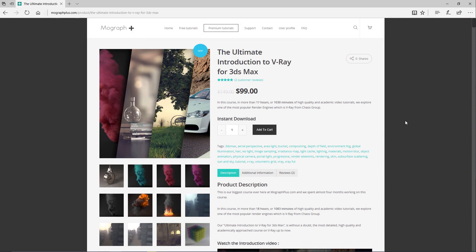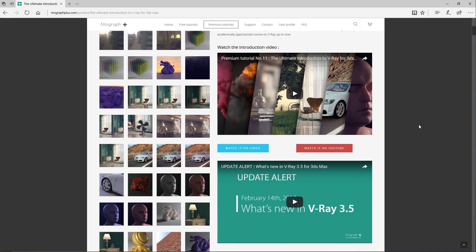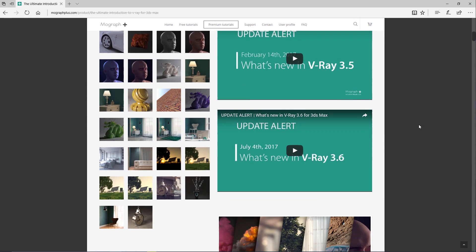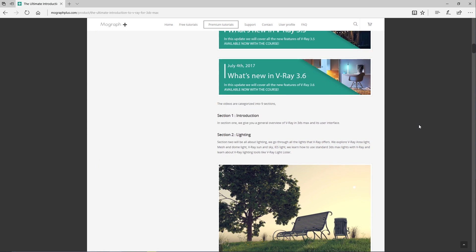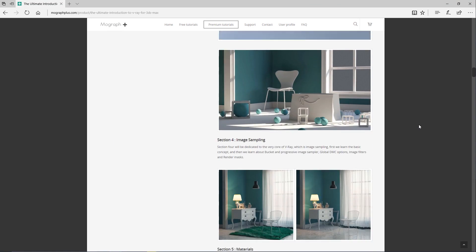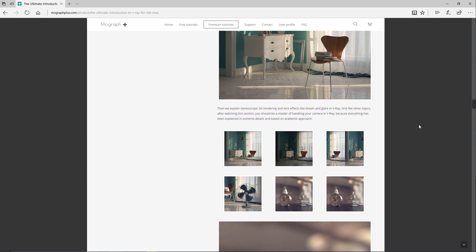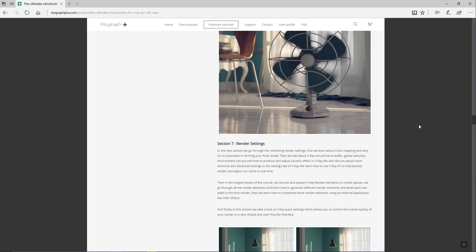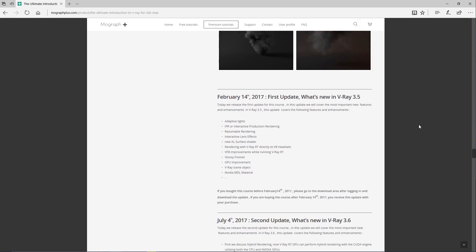Thanks for watching this video tutorial — it is a free sample from our course, the Ultimate Introduction to V-Ray for 3ds Max. Make sure to visit our website mographplus.com and check the entire course out. This is a massive 17-hour-long course — that's 1,030 minutes of high quality and academic video tutorials on V-Ray. Now let's get started with this video tutorial.